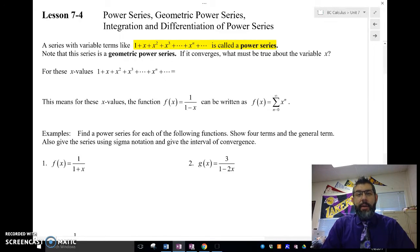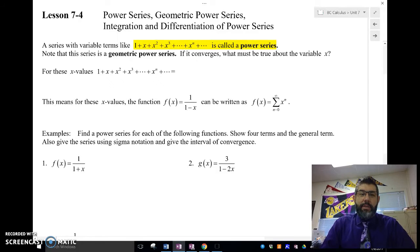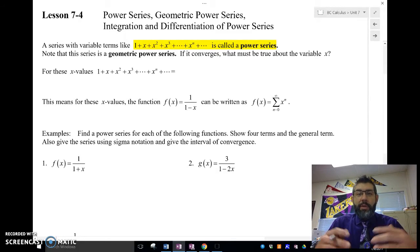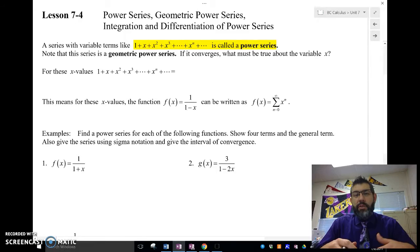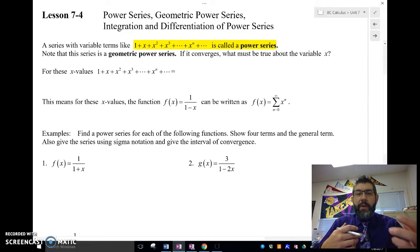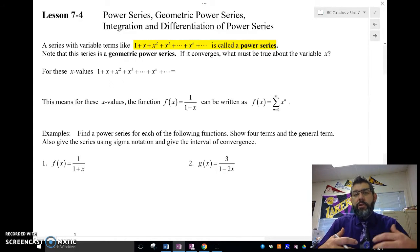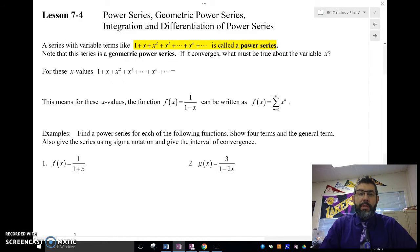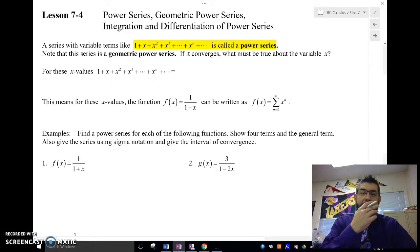Let's talk about a power series. A power series is a series that has variable terms. For instance, 1 plus x plus x squared plus x cubed — the x is a variable, the terms are variables. That's called a power series.